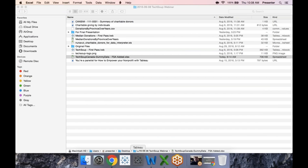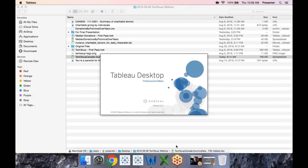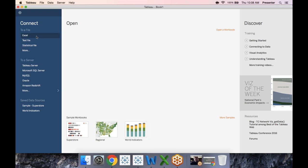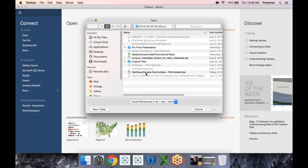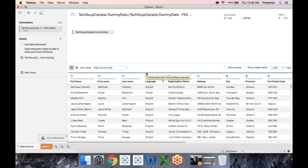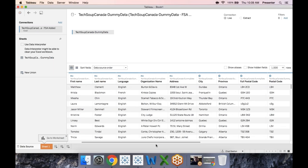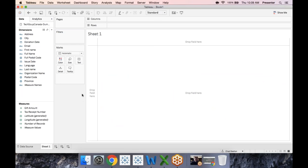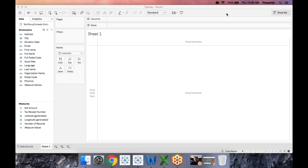We'll fire up Tableau Desktop — this is the paid version of Tableau. When it launches you have an opening splash screen where you can connect to data. Today we're connecting to Excel files, but you can also connect to a whole bunch of different database servers and Google Sheets. Basically wherever your data is, Tableau Desktop can connect to it. After loading the Excel file, you see the data import window — very similar to the spreadsheet. As long as Tableau is importing your data properly, you just go to your first worksheet.